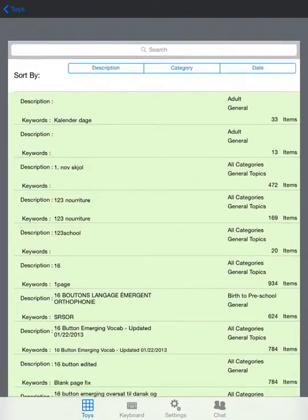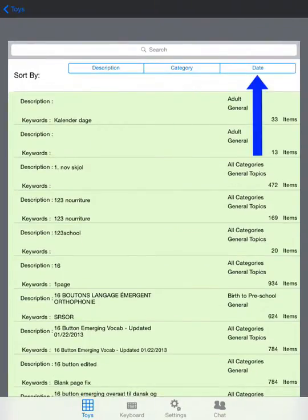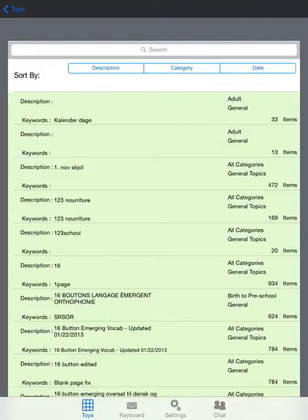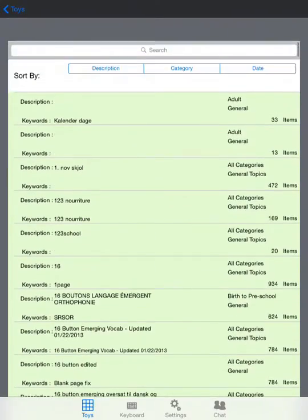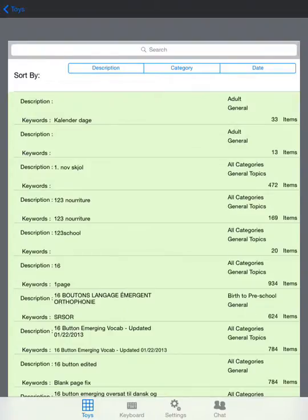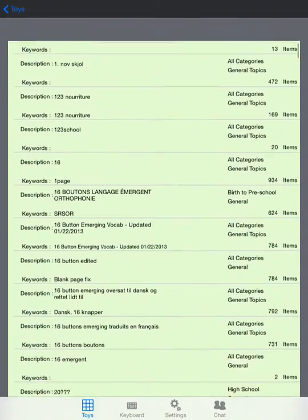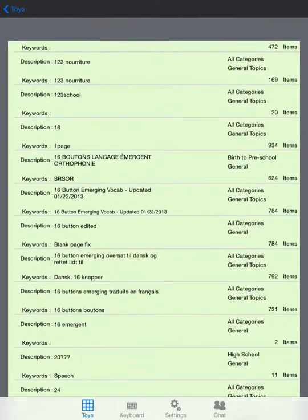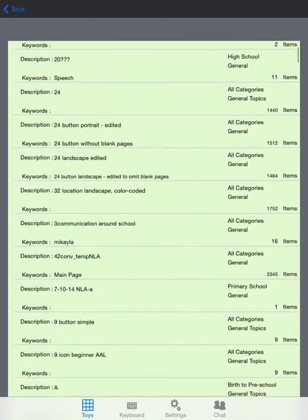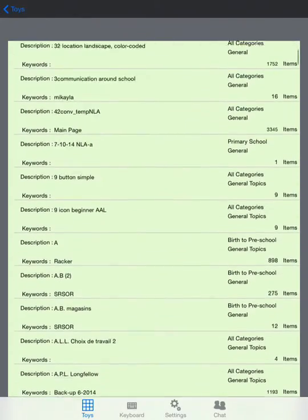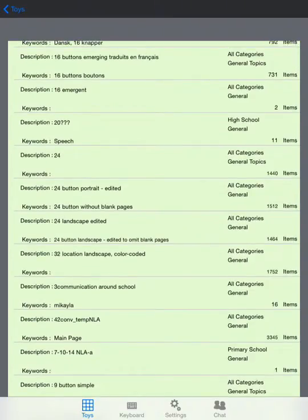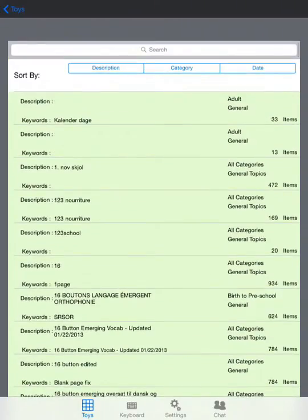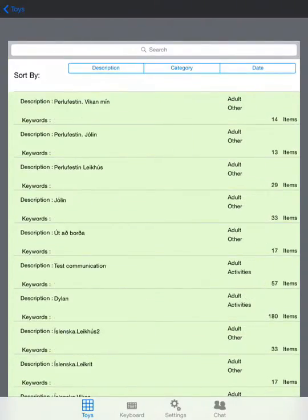You see there's three buttons across the top. These are the different choices we have for sorting. Remember there are hundreds of files in here from our thousands of customers. It's hard sometimes to find yours or someone you're looking for. If you touch on Description, it will now sort all these files based on description. Ones that have no description will show up first because it is alphabetical.